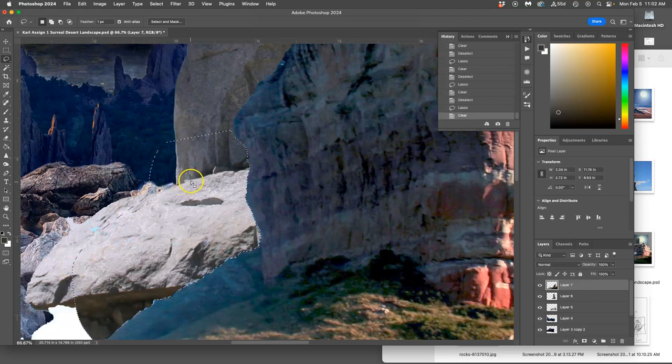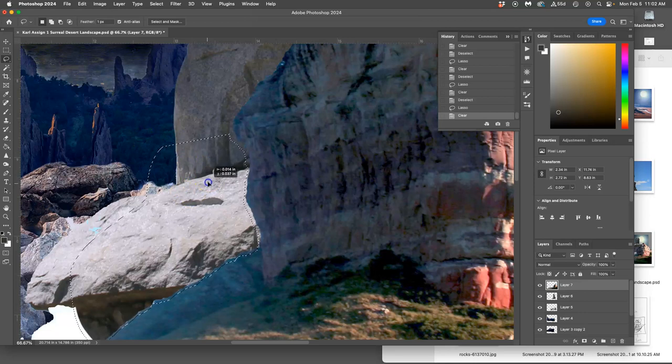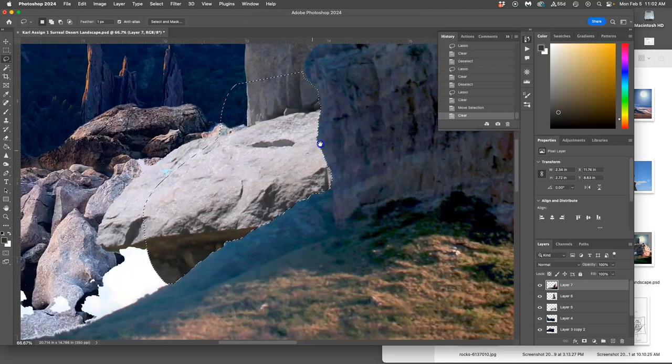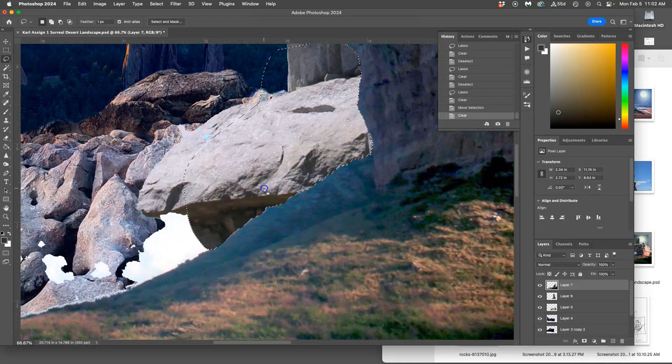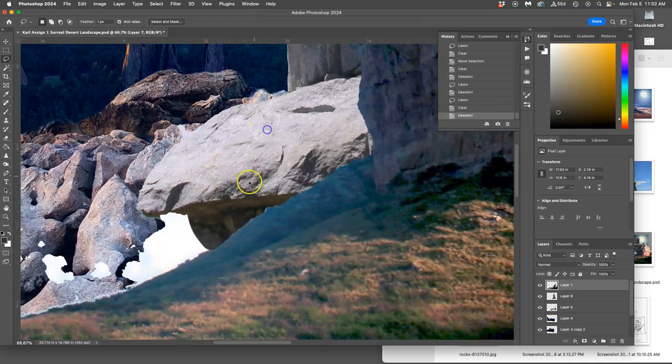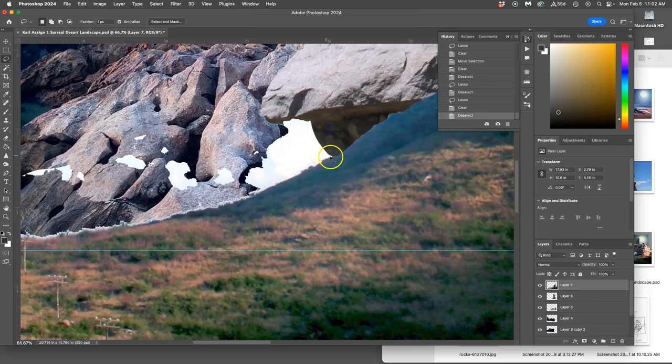Another trick is, once you've made the selection, you can actually move the selection and then kind of use it as a stencil for erasing or cookie cutter.